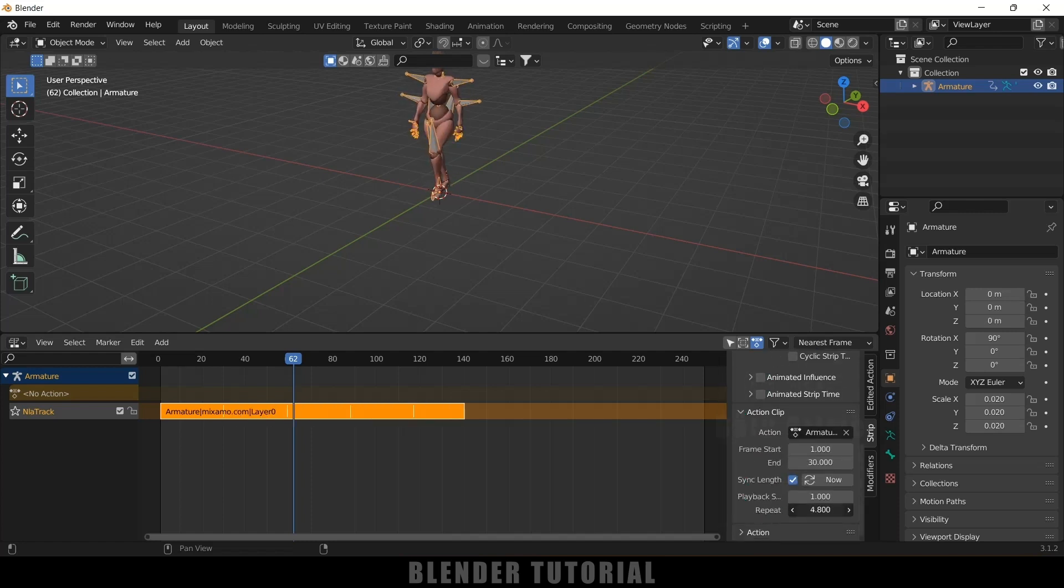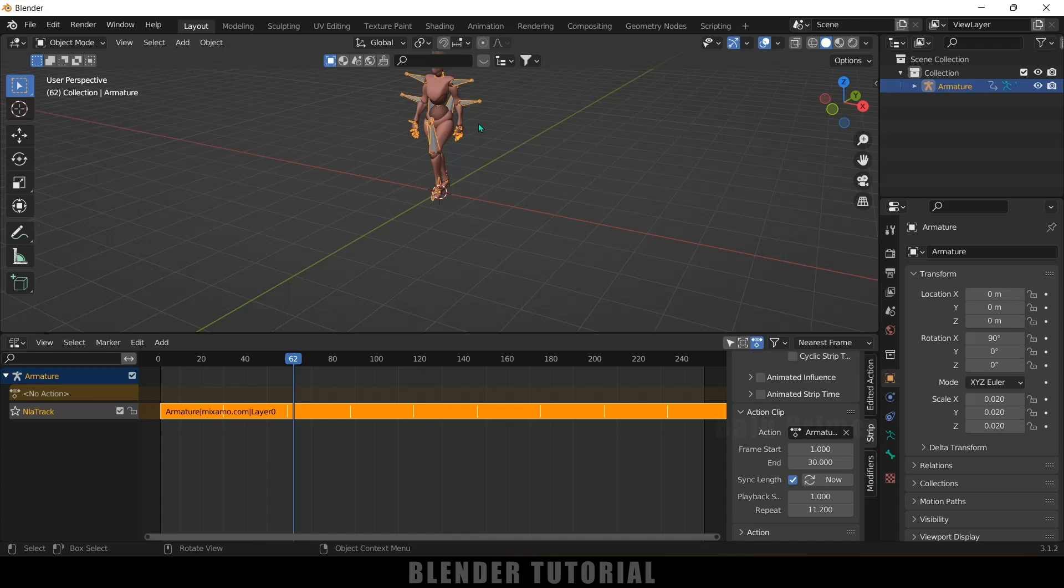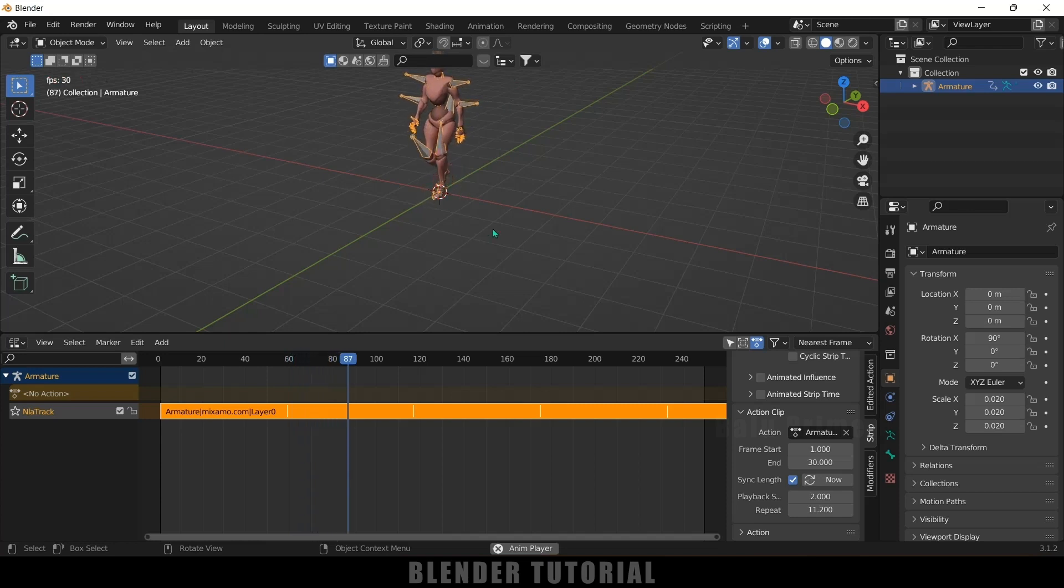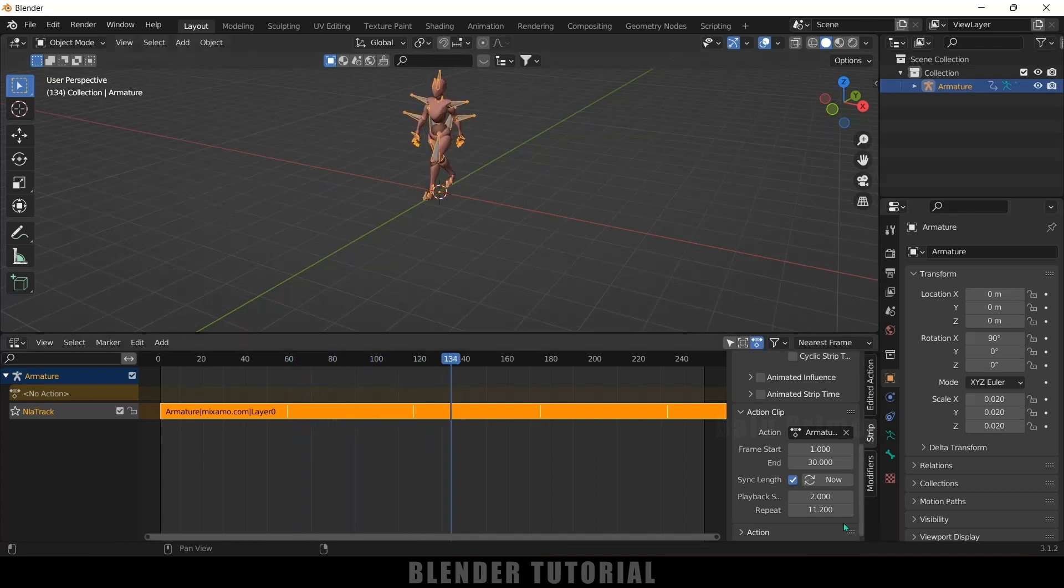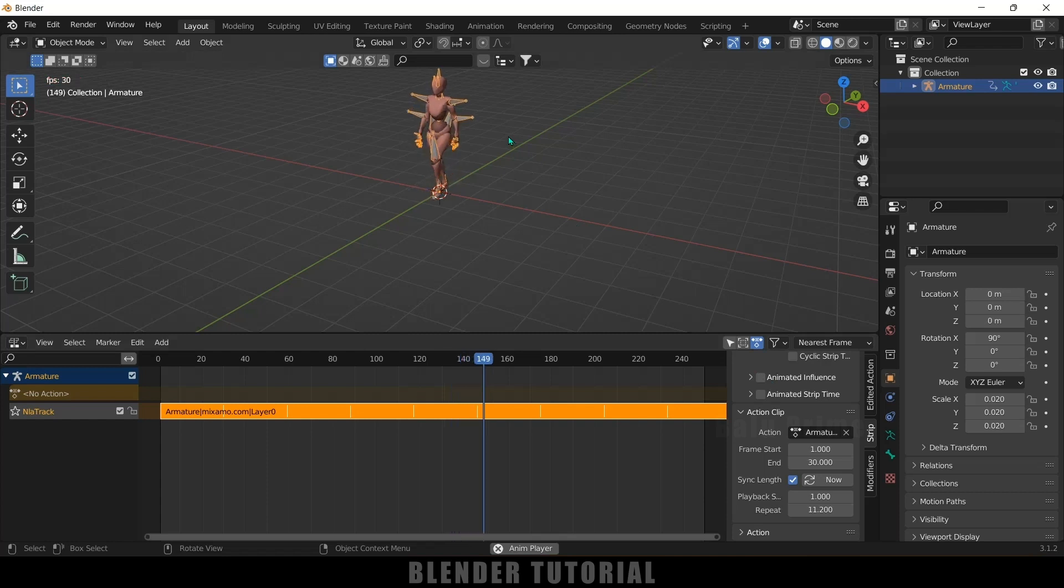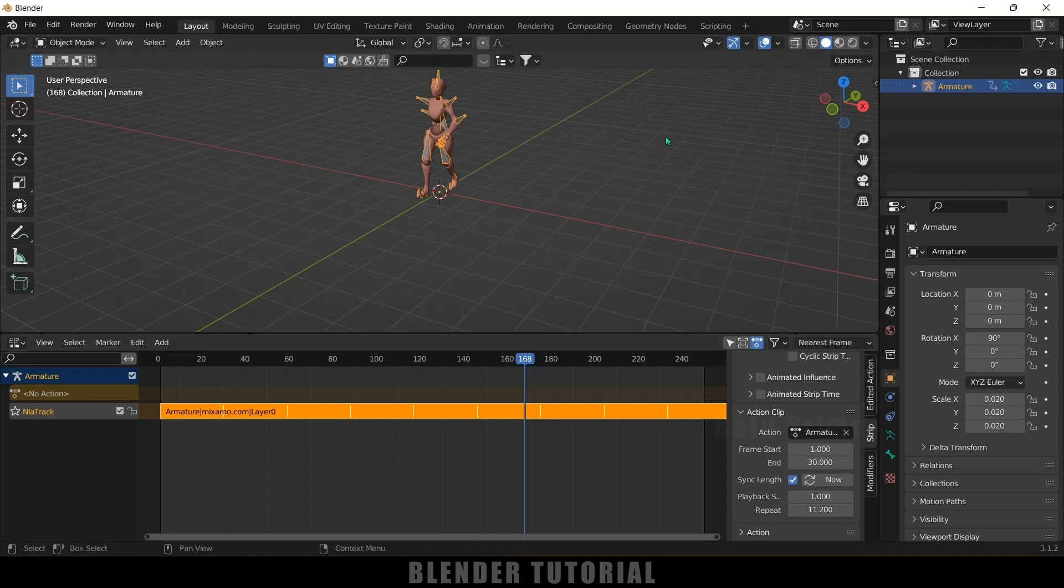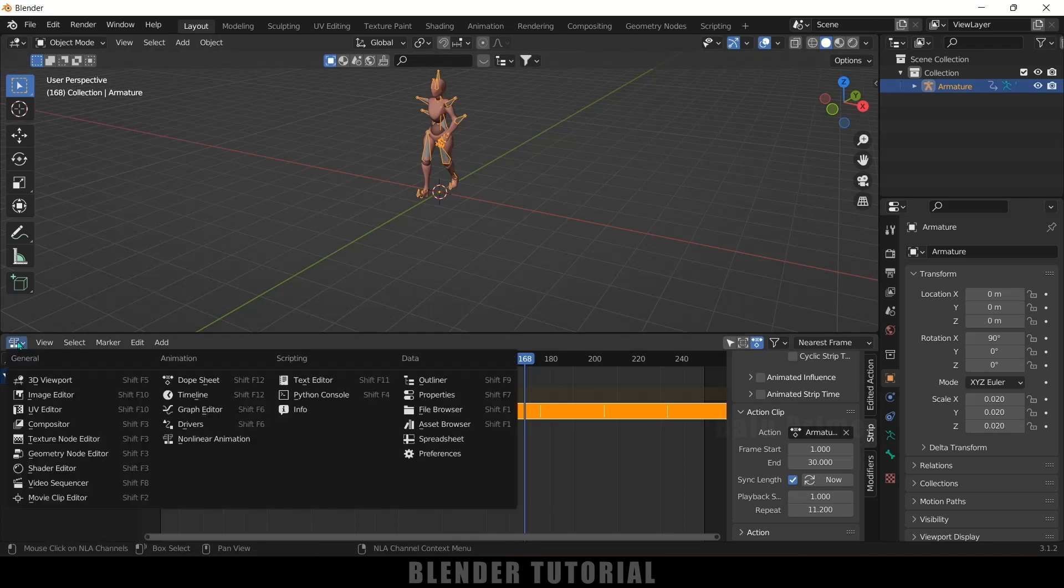If you want to increase or decrease the playback of this speed of walk cycle we can increase. If I increase this to 2 and if I play this you can see the walk cycle will be slow and if I change this to default one it will be the actual speed. So depending upon requirement you can change this value here. So after this let's move back to this timeline.